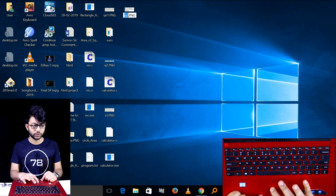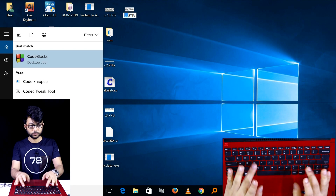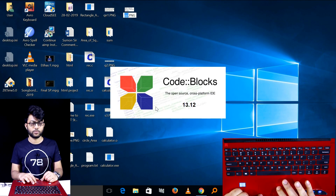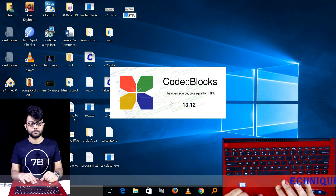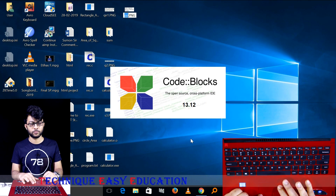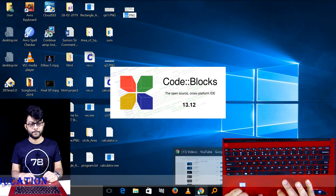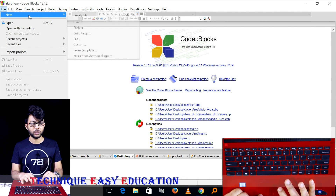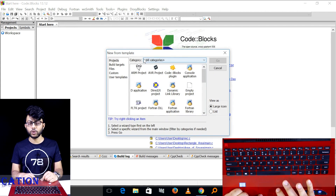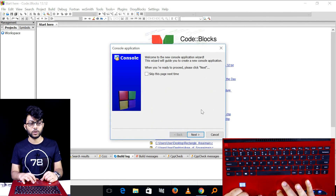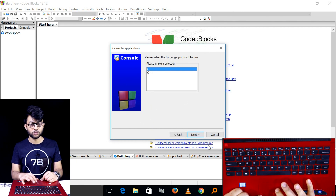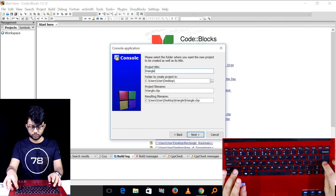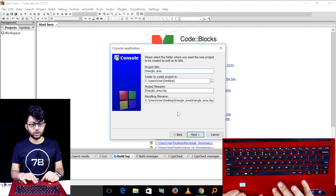Let's go ahead and start Code::Blocks. I am creating a new project. The project name is 'Triangle Area'.